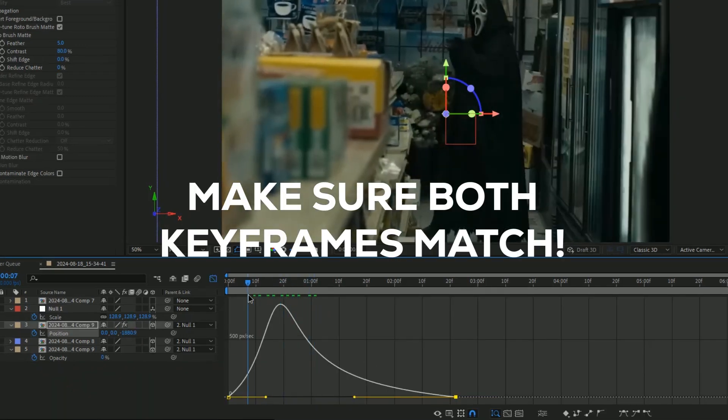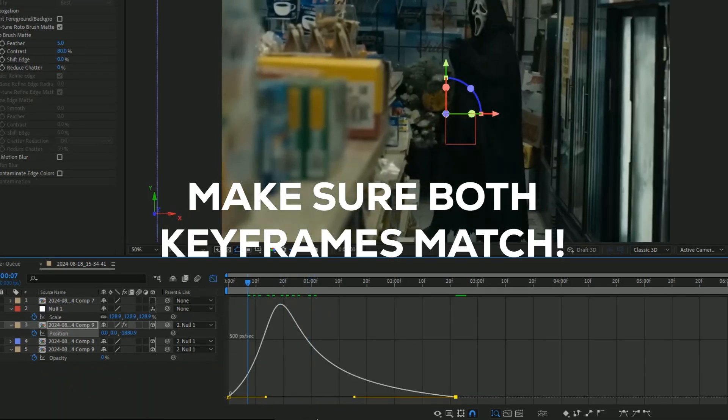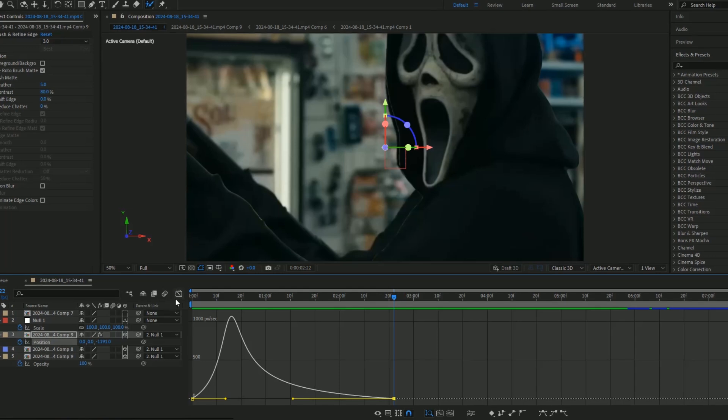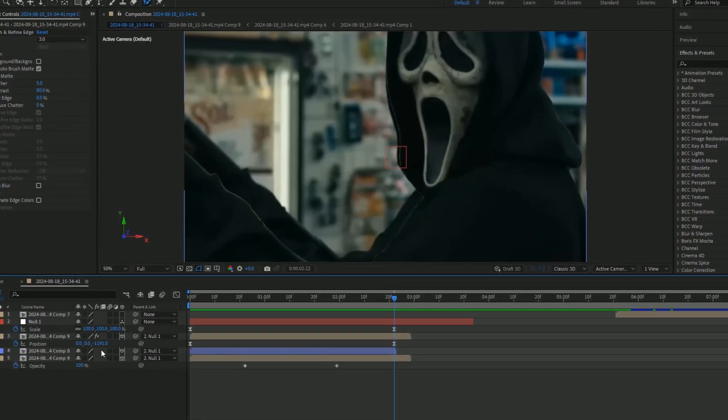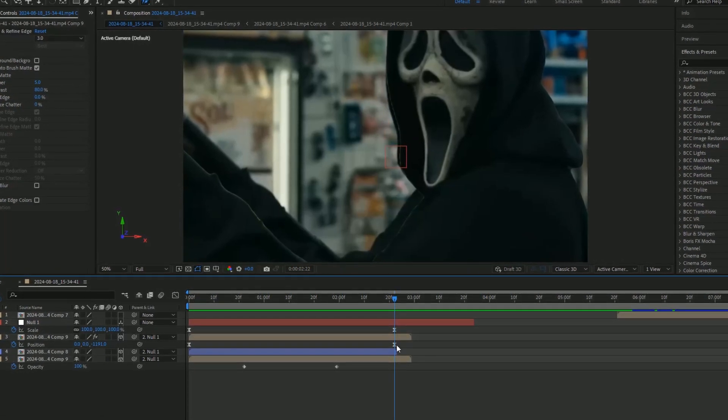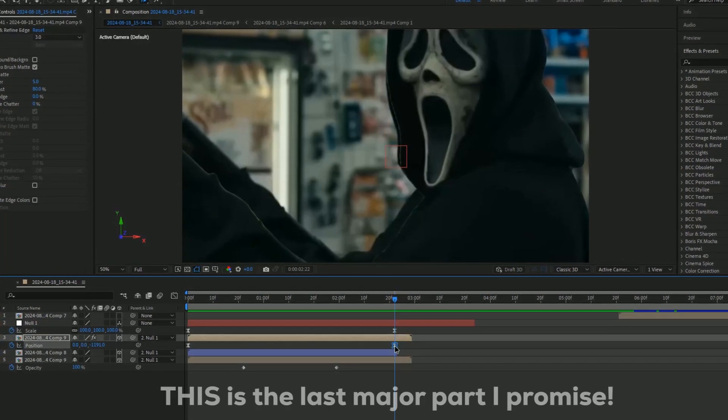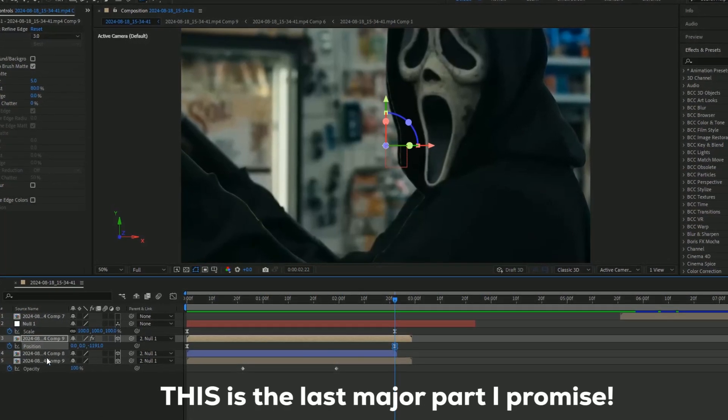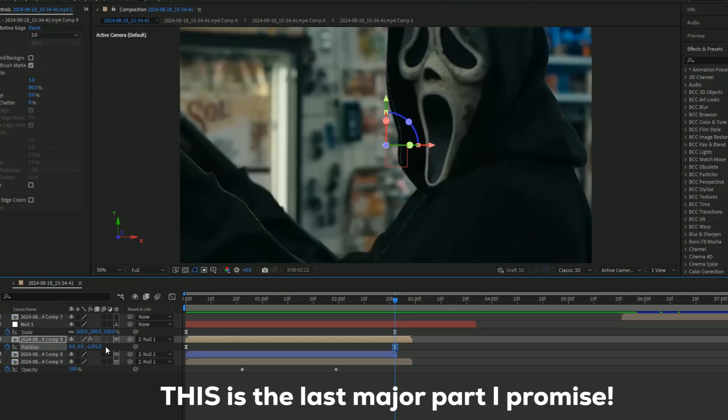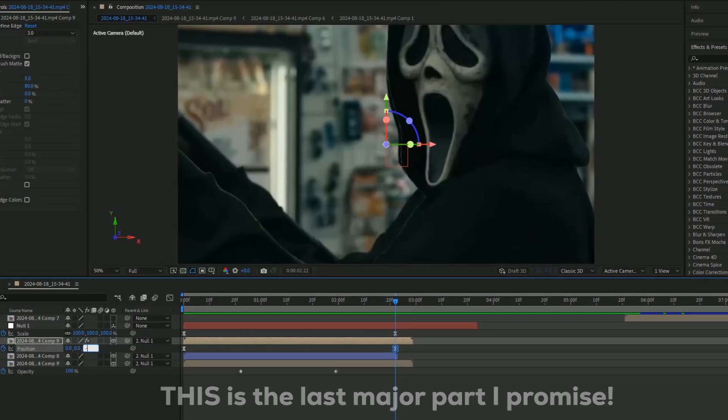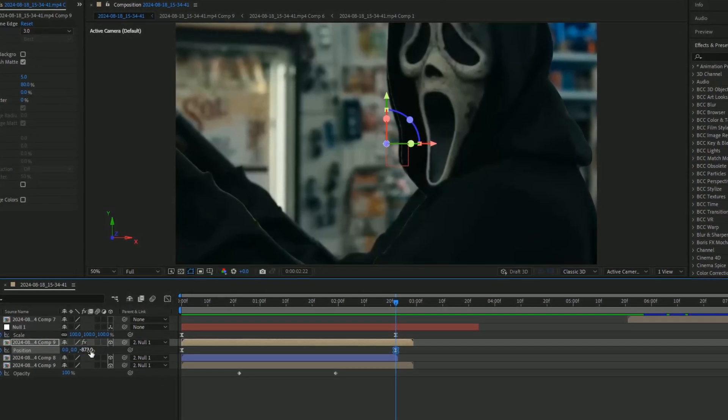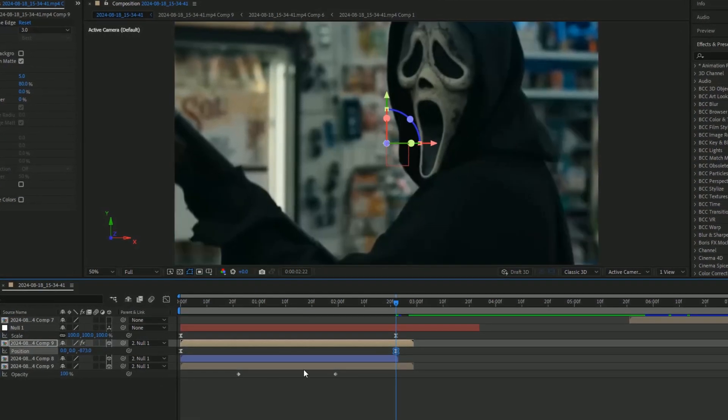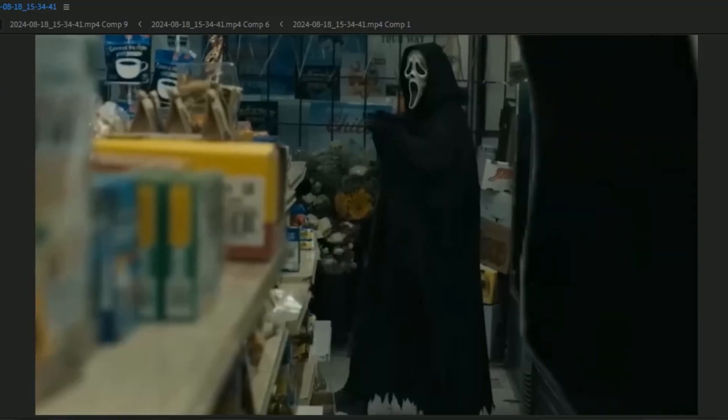The effect is there, but I realized the second keyframe isn't the same as the background. Change this to negative 873 or whatever your bottom clip is.